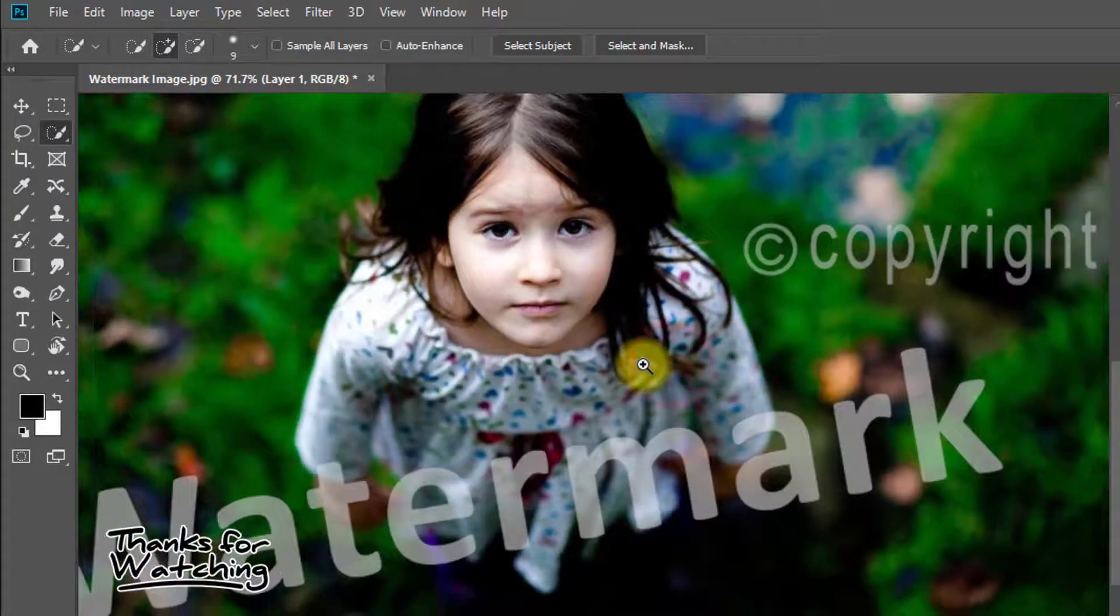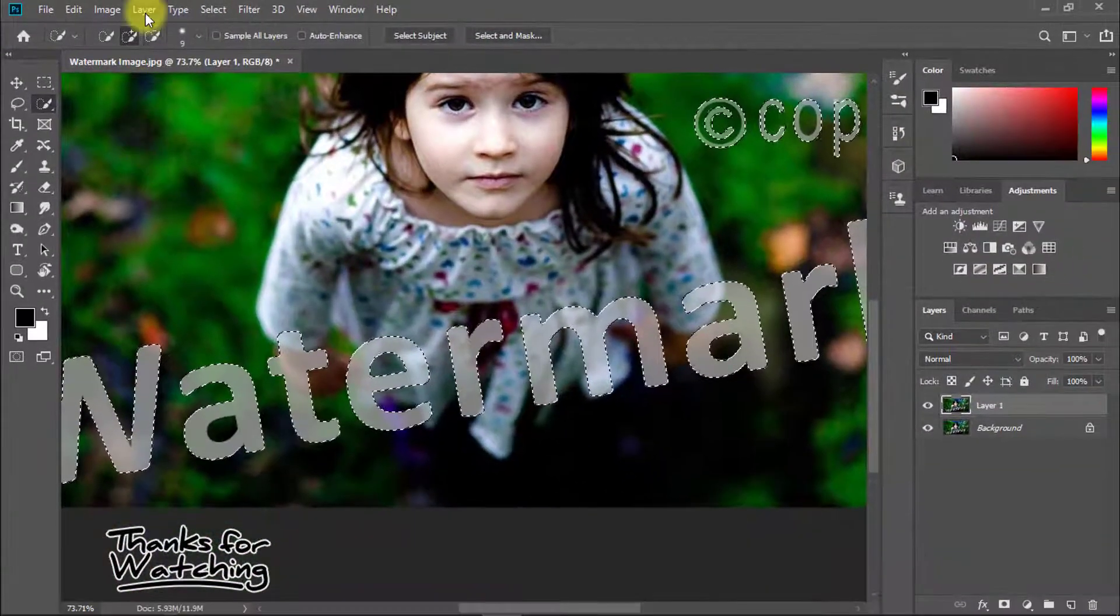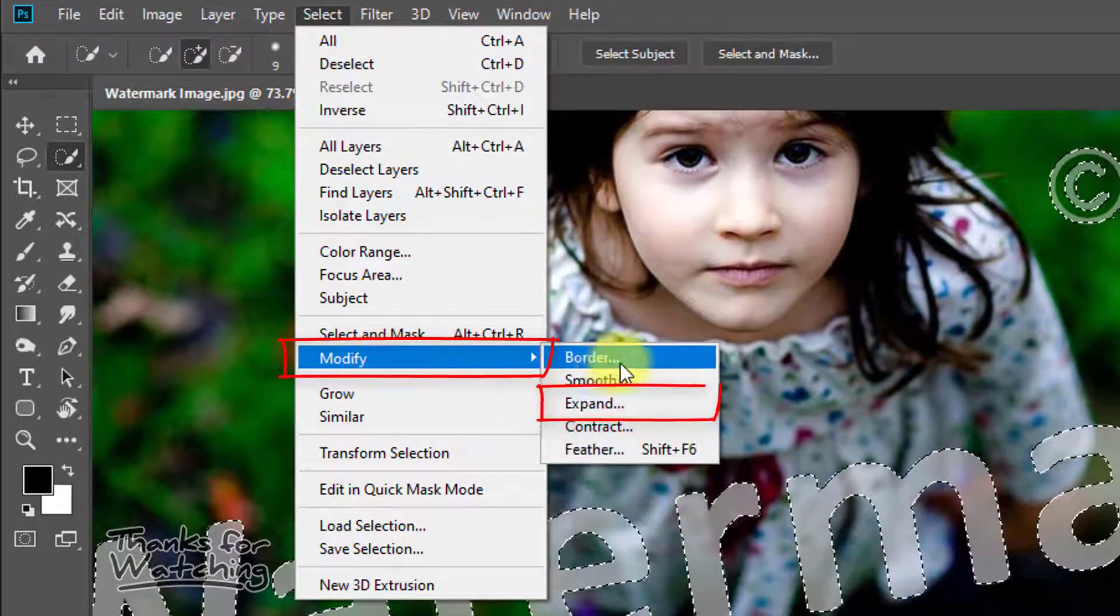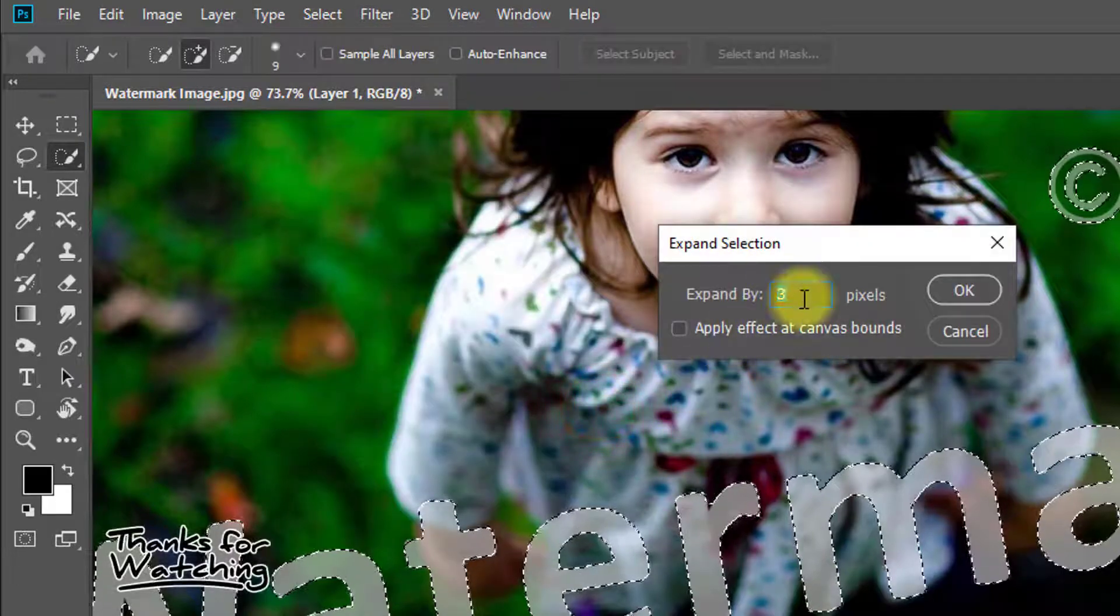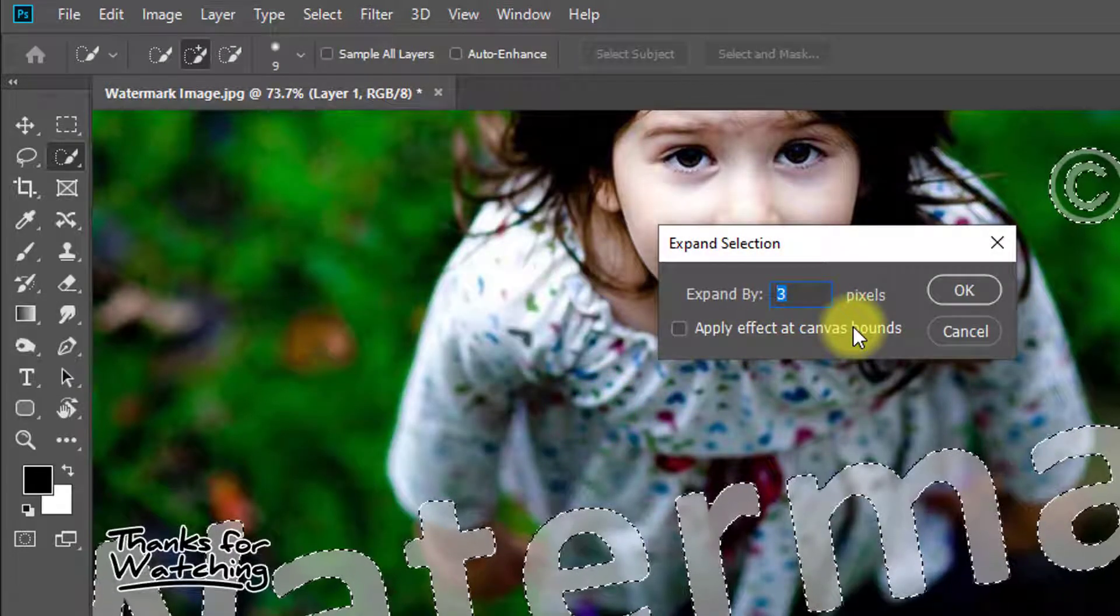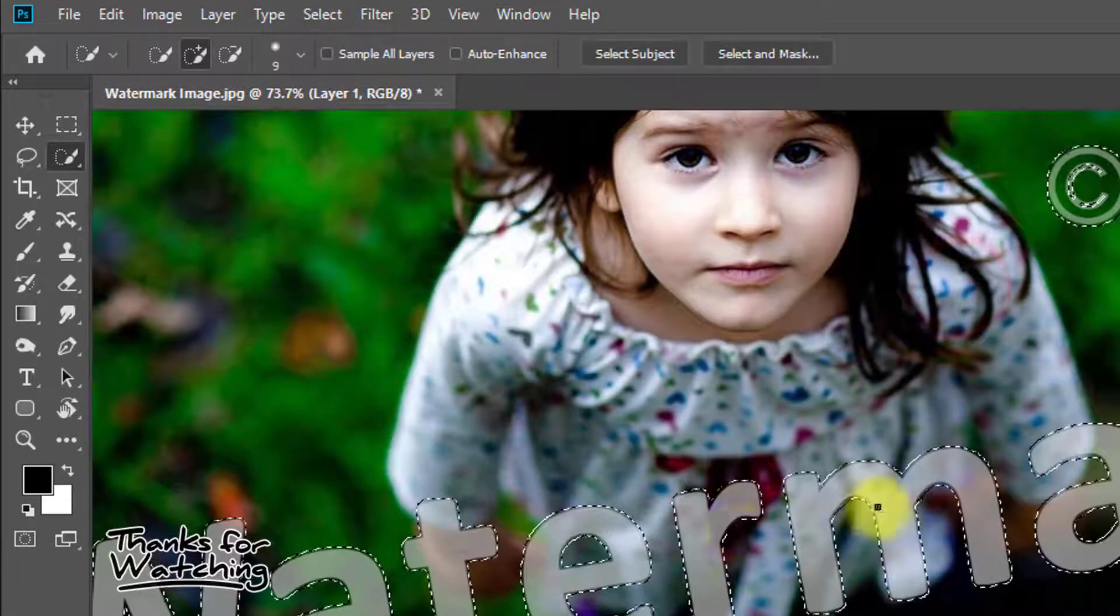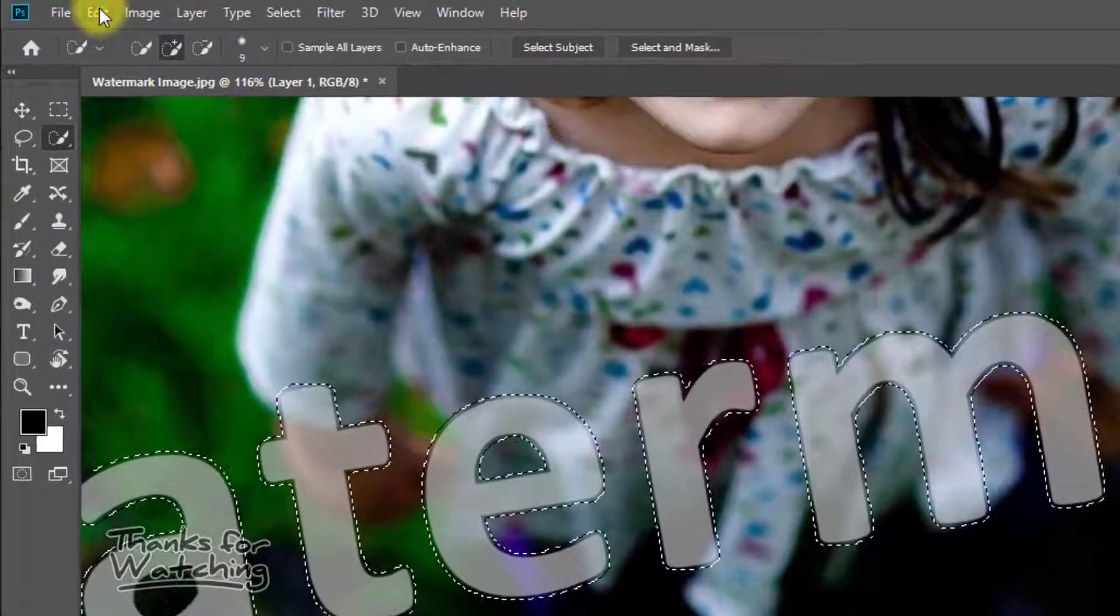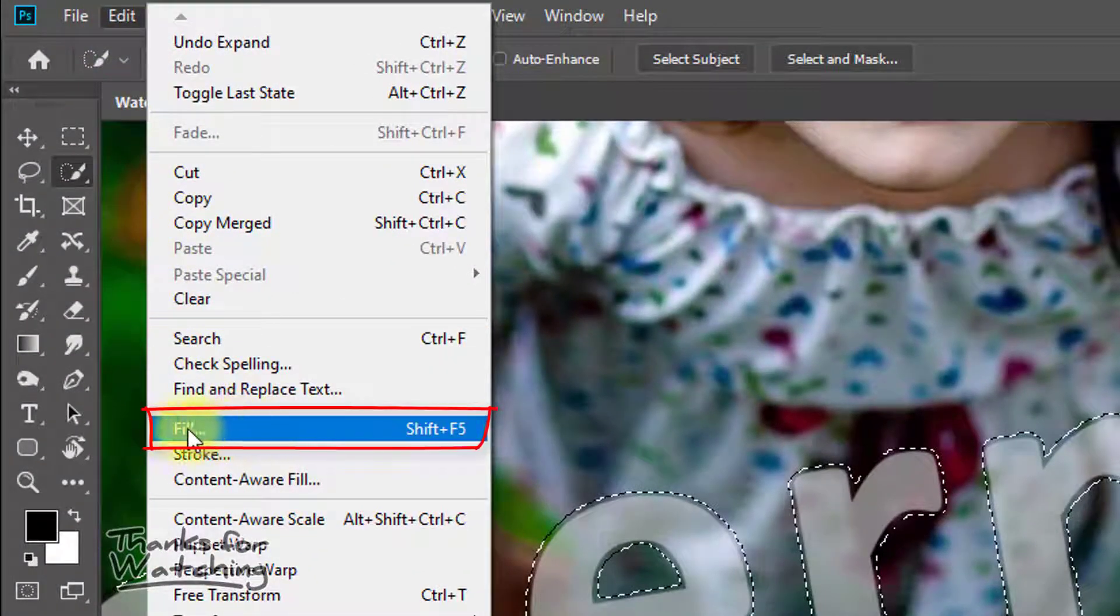After fully selecting your watermarked text, go to Select menu, then Modify, then Expand. Expand the selection by 3 or 4 pixels, then click OK. Our selection is now expanded.